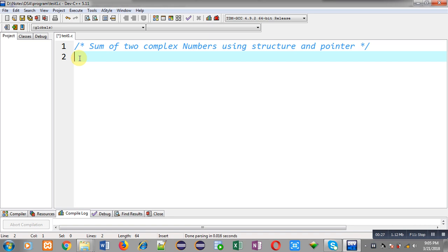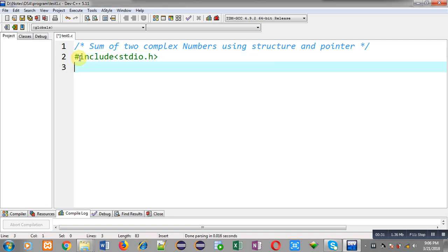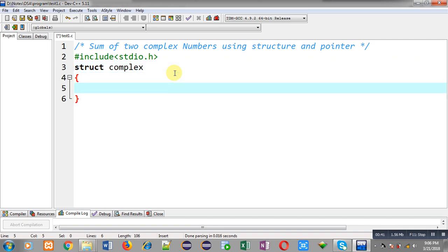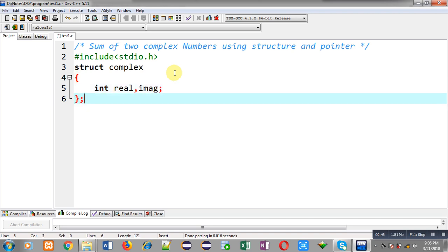Now I am going to implement the solution to this problem. First I have included the header file stdio.h, then I am declaring a structure whose name is complex. It is having two members: int real and imaginary.